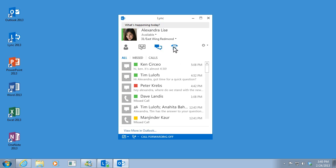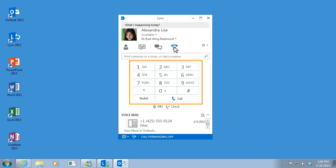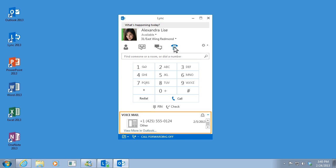The dial pad lets me dial a number, use touch tone for phone menus, and check my voicemail. But since I use my contacts view the most, I like to keep it here.